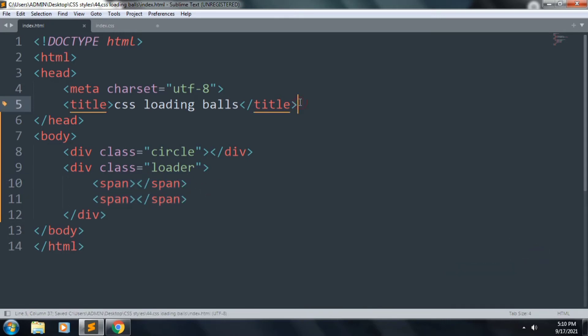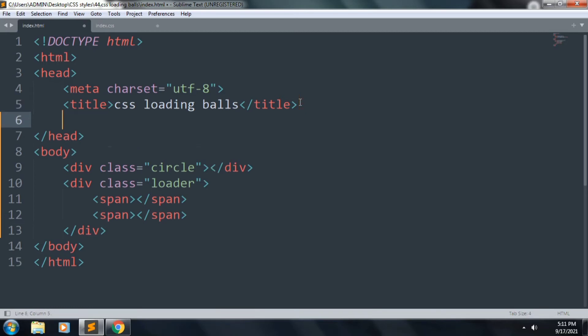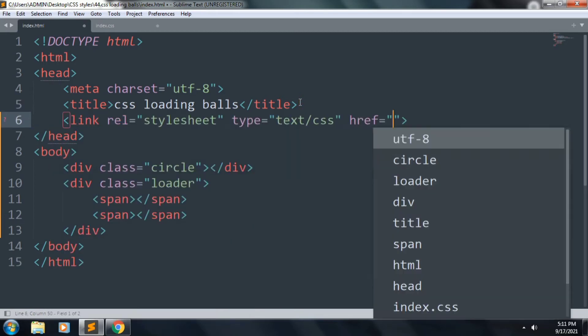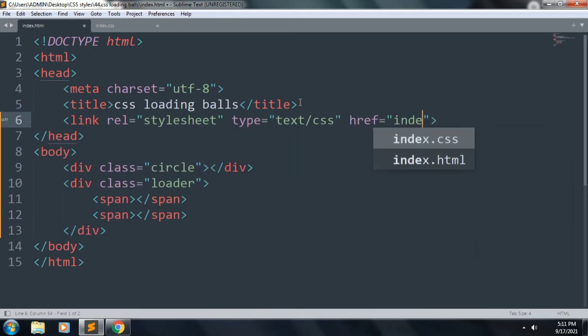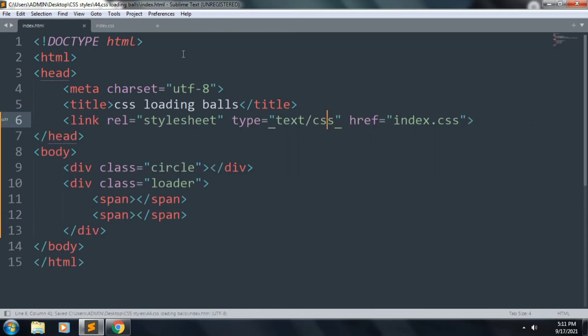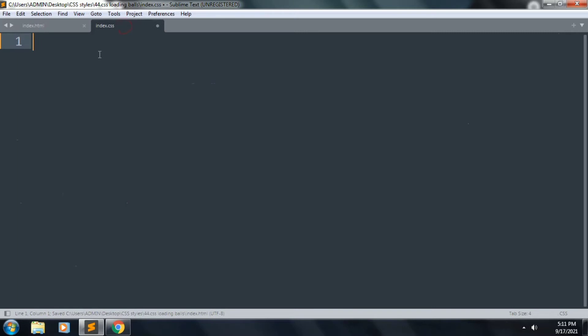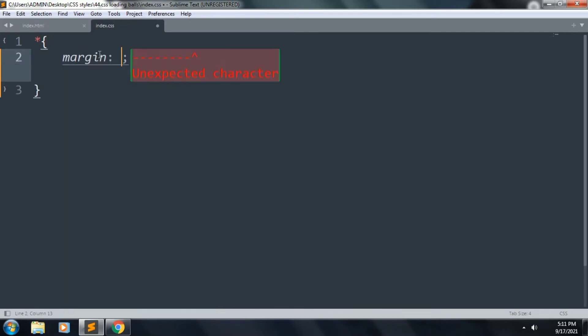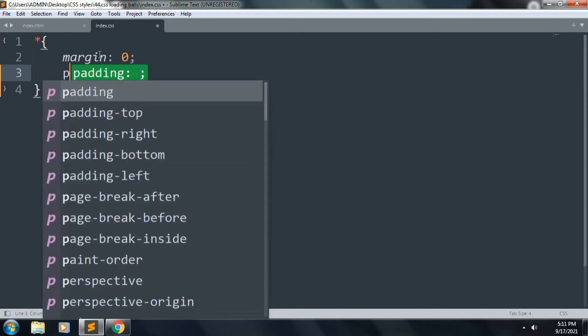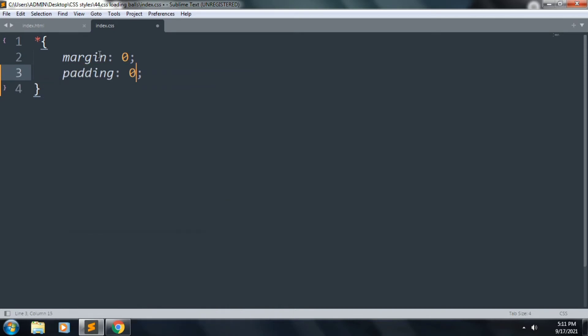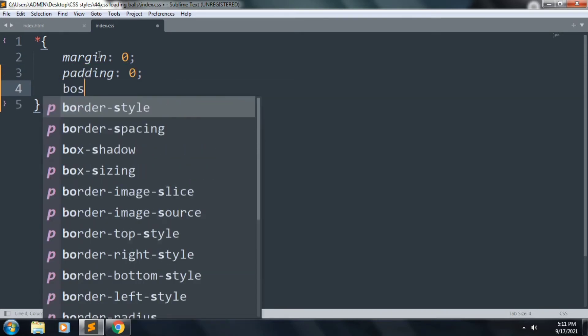Let's link our stylesheet index.css and start to style our web page. Set margin: 0, padding: 0, and box-sizing: border-box.